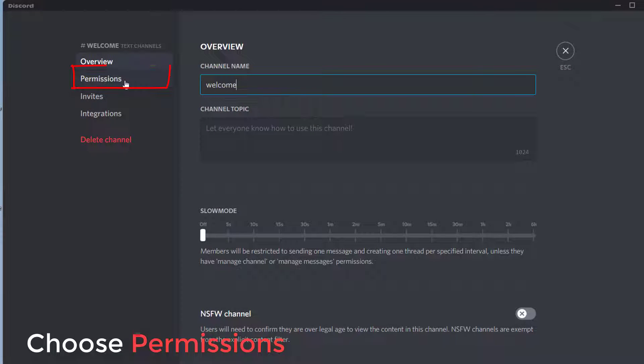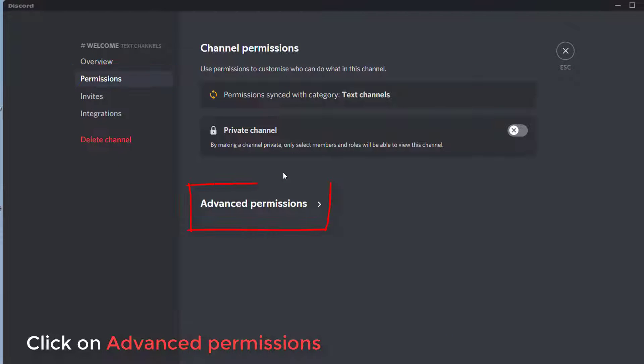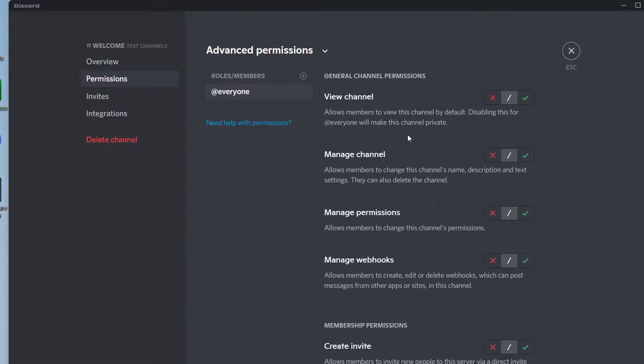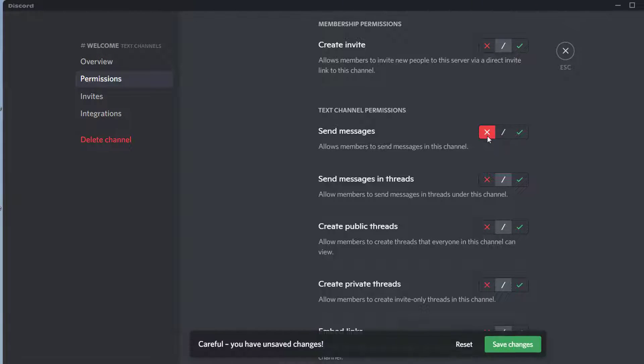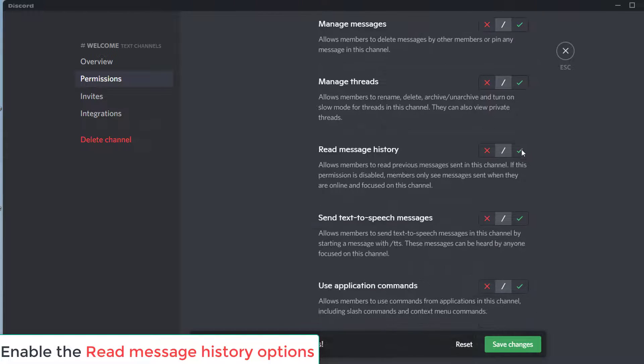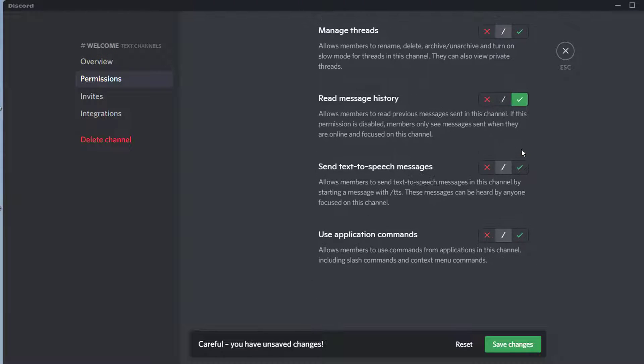Choose permissions and then click on advanced permissions. Select the everyone role. Disable the option to send messages. Enable the read message history option. Save and close.